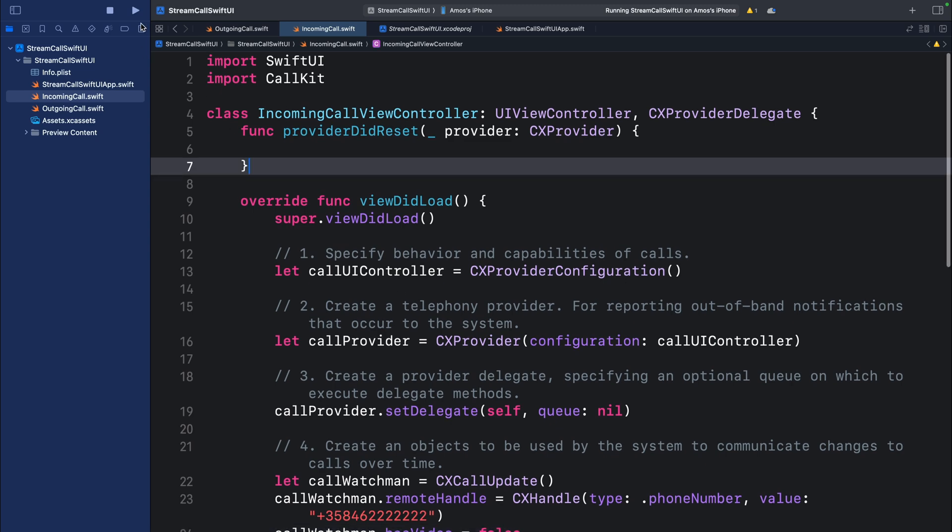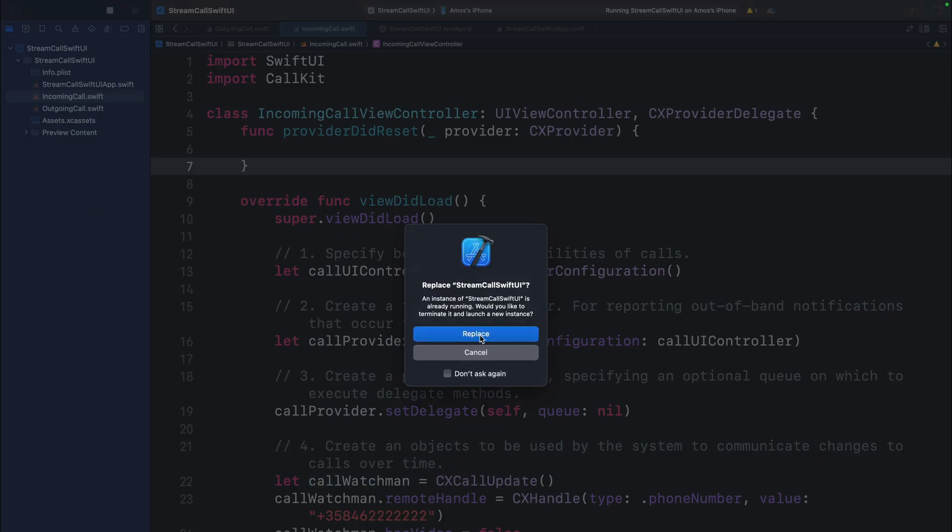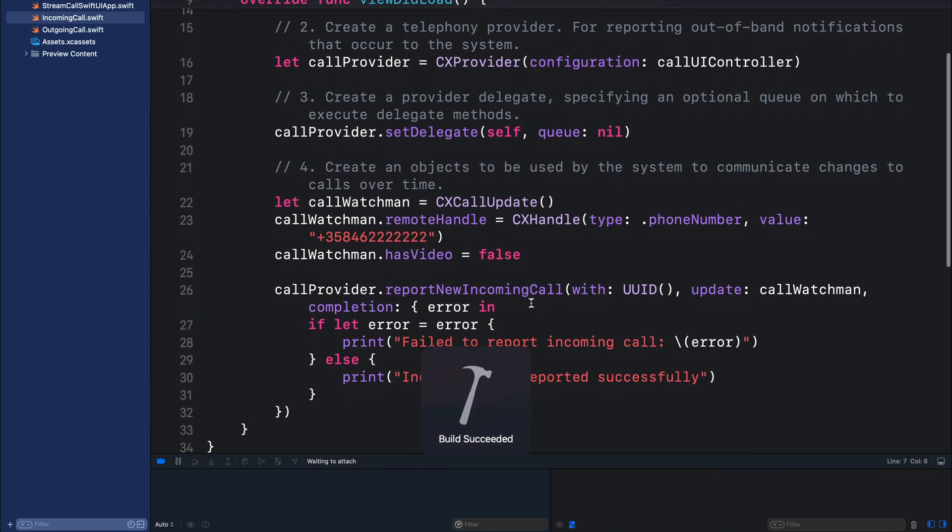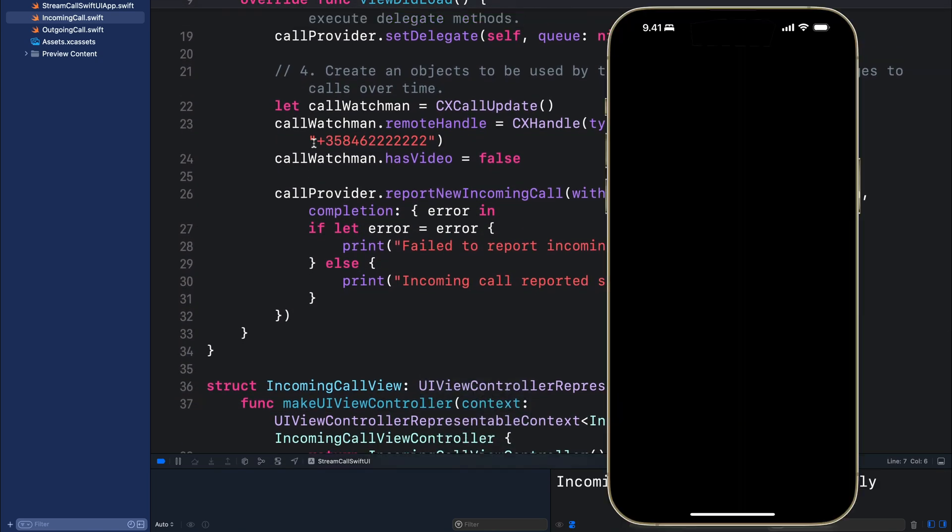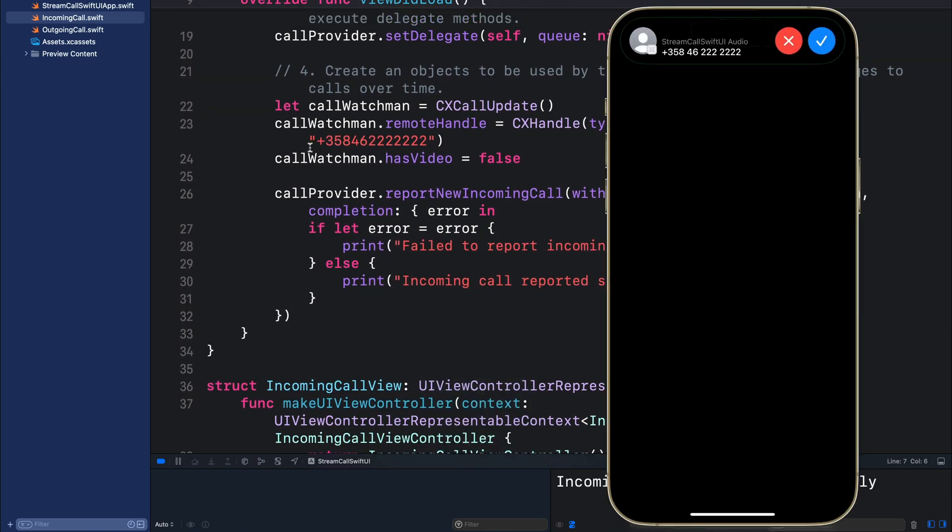Let's run it again to see what we have. So you can see the incoming call screen is displaying the number we entered here.